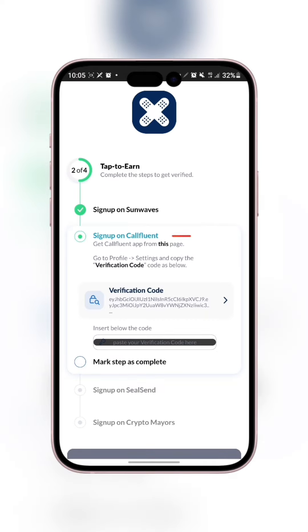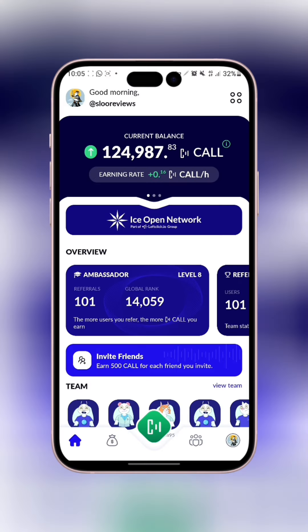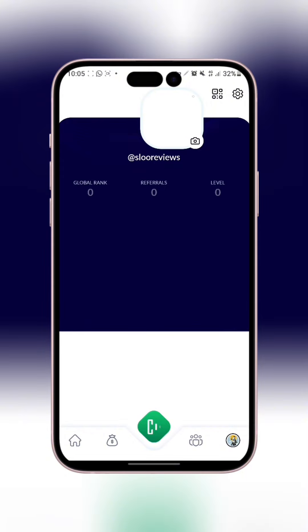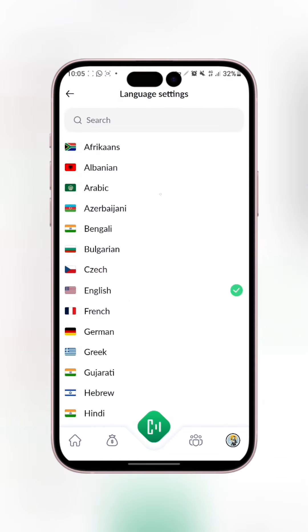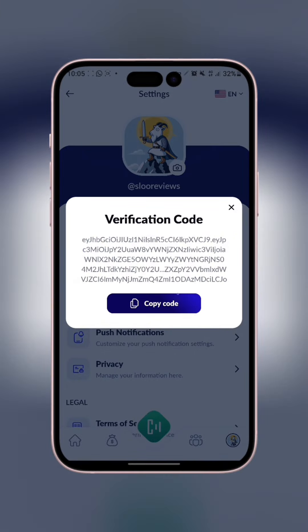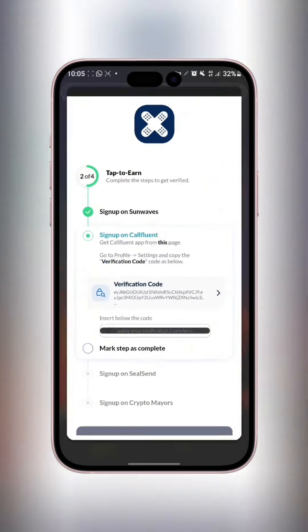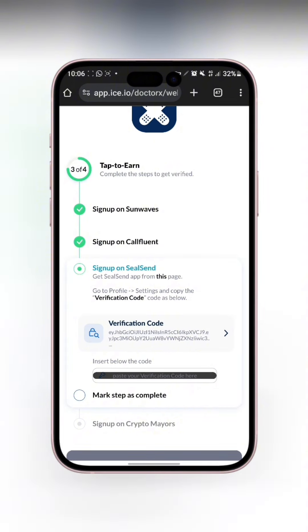The next one is Conference — we need to get the verification code from Conference as well. I have it open right here. The same process applies: go to your profile, click the gear icon for settings, then click on verification code and copy it, just like we did for Sun Wave. Come back to Doctor X, paste it into the provided space, and click to mark the step complete.